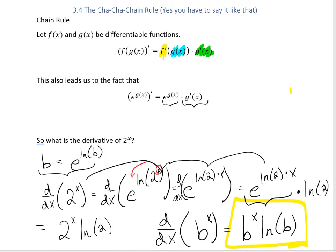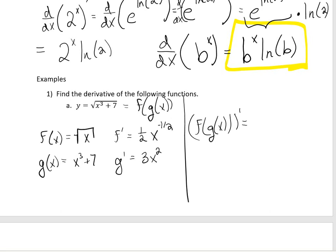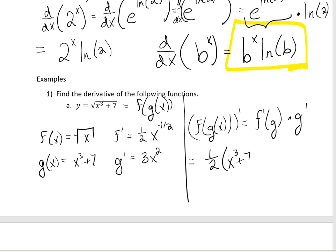Using the chain rule, the derivative of a composite function is the derivative of the outside with the inside left alone, times the derivative of the inside. So the derivative of f of g of x is f prime of g times g prime, which gives us 1/2 times x cubed plus 7 raised to the negative 1/2, times 3x squared.